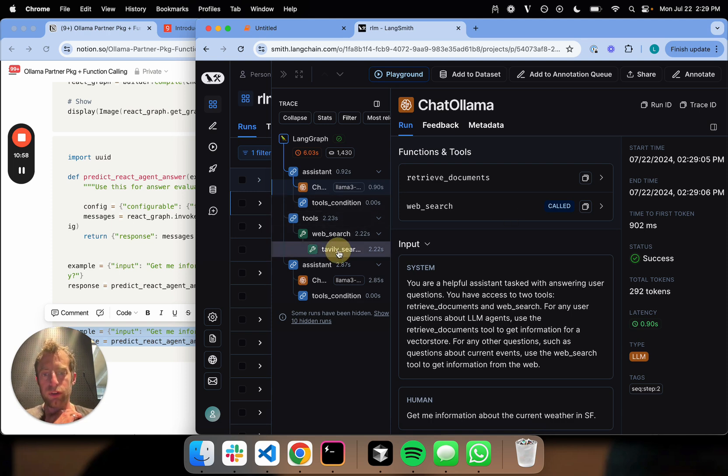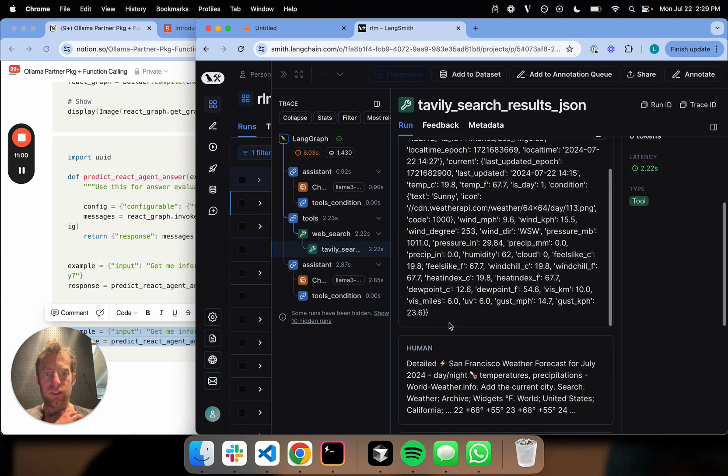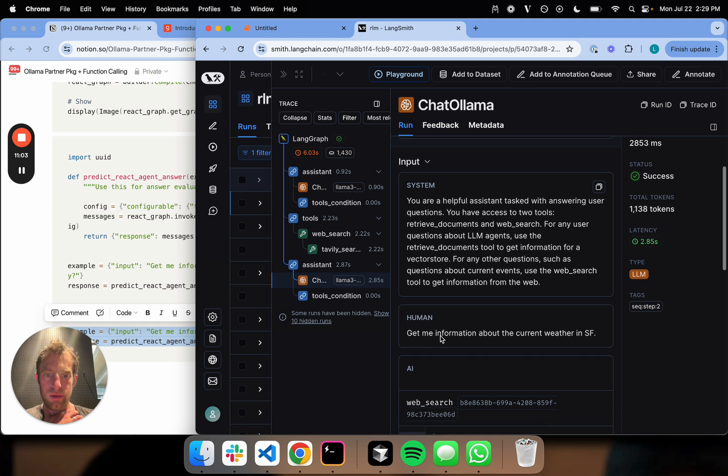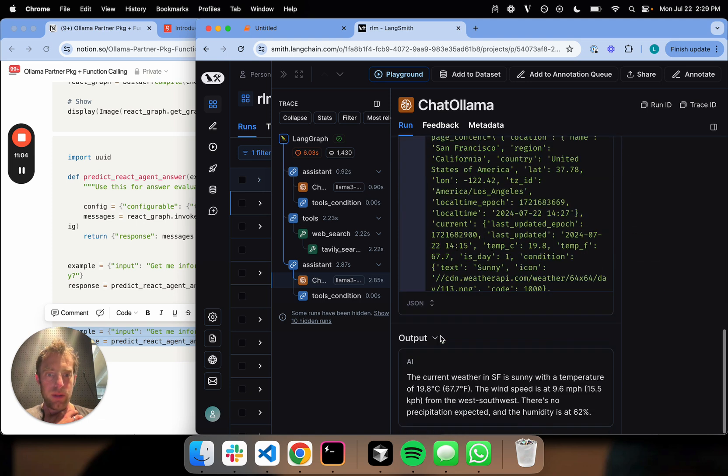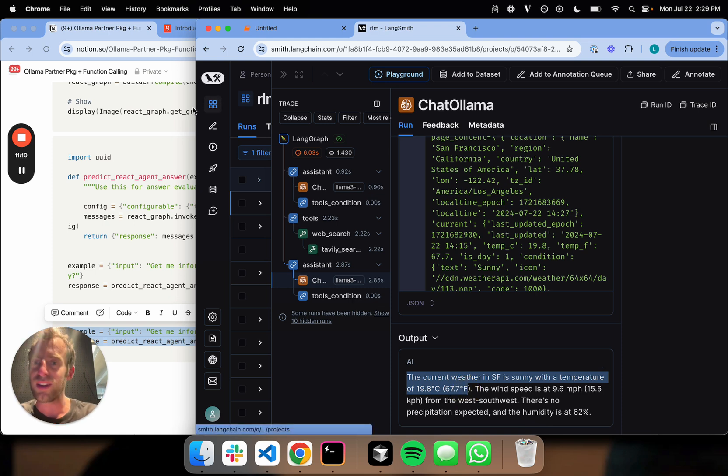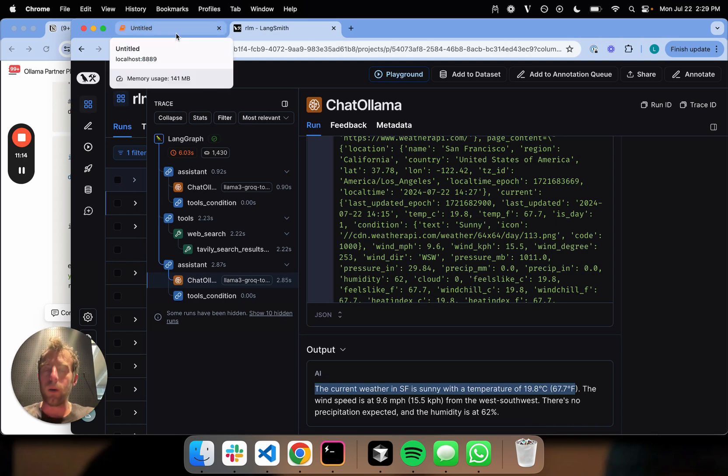You go to WebSearch. It goes to TavilySearch. TavilySearch gets some information about the weather. There we go. Current weather in SF is sunny with a temperature of 67 degrees. That's what it is every day of the year, so it's not very interesting. But it's about right. I was just outside getting coffee. So there you go.